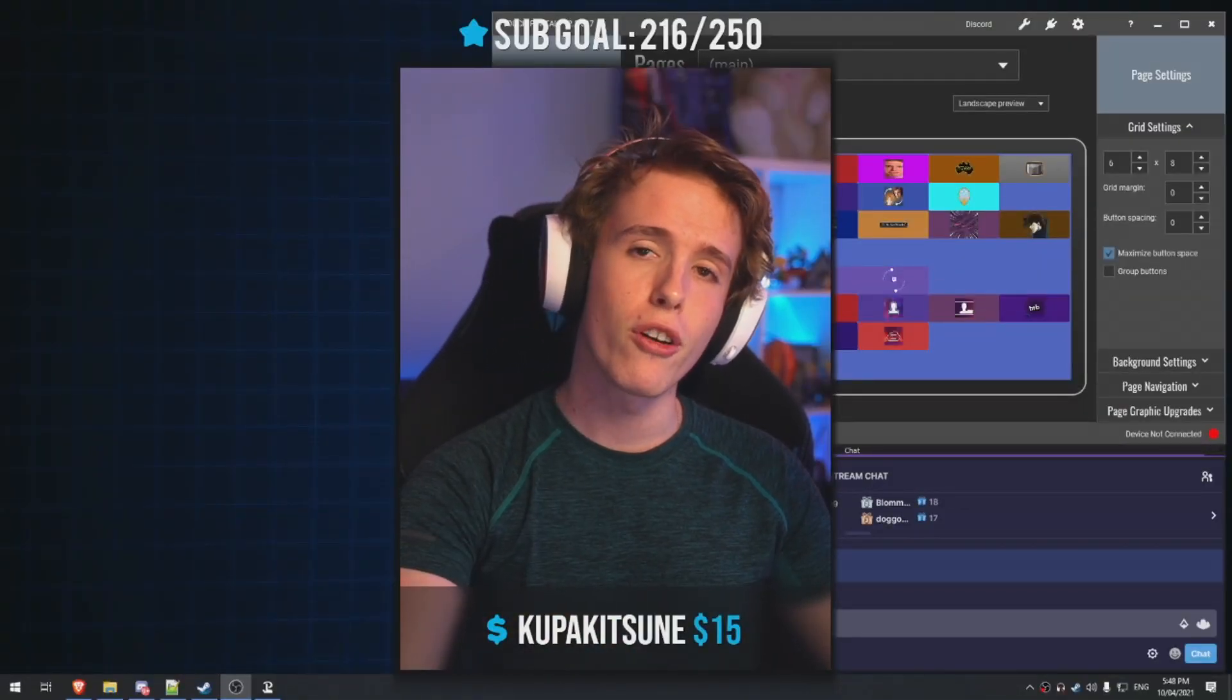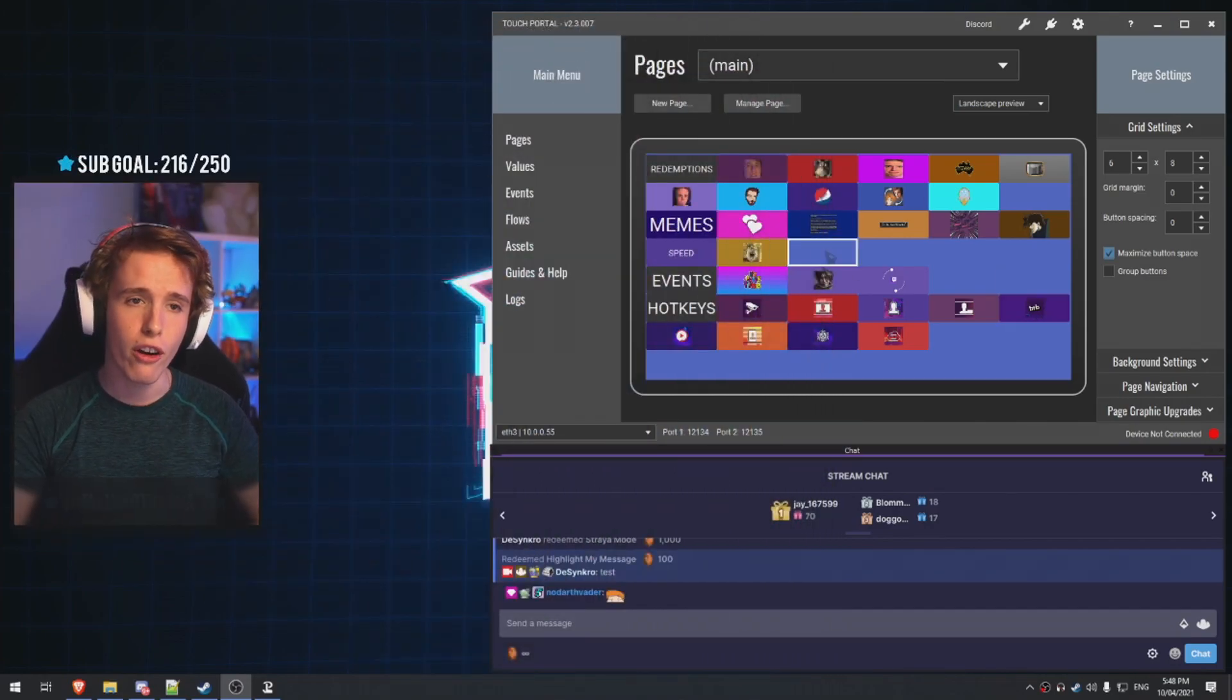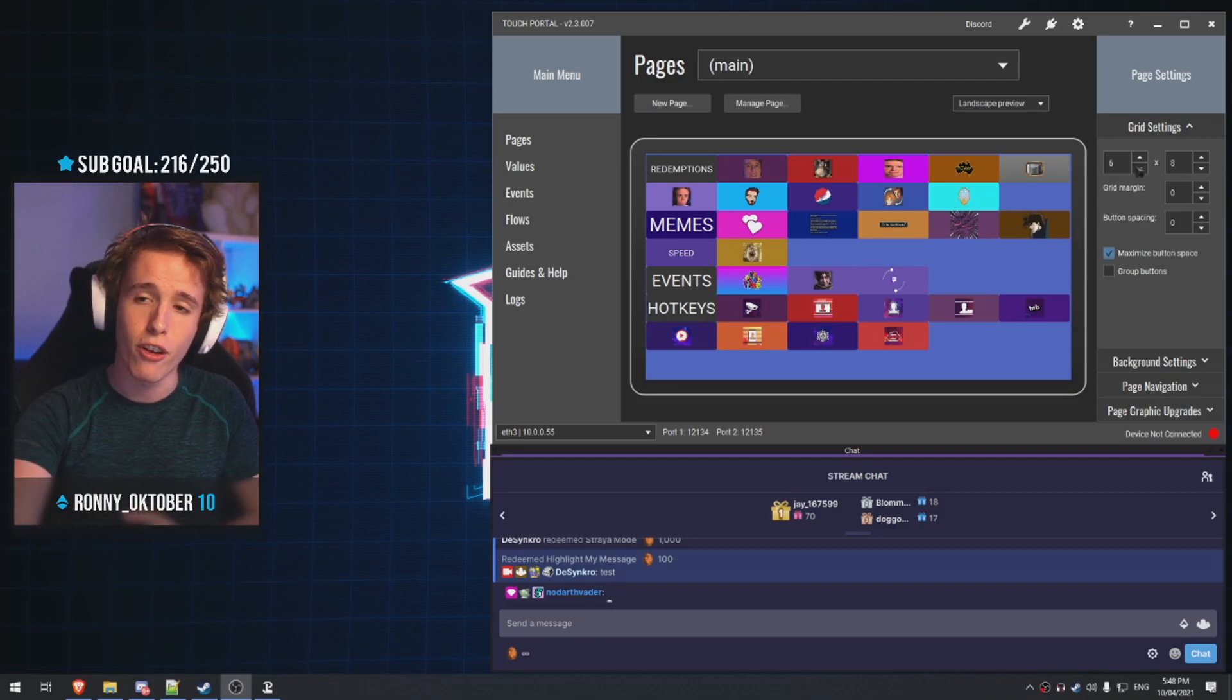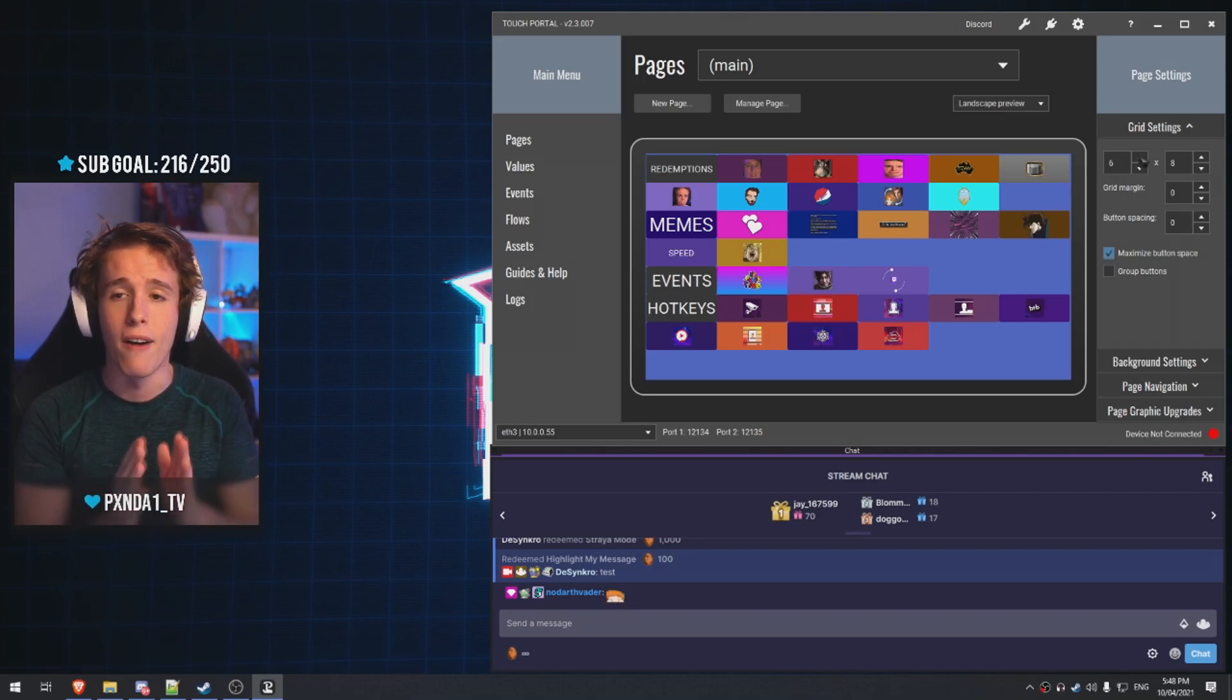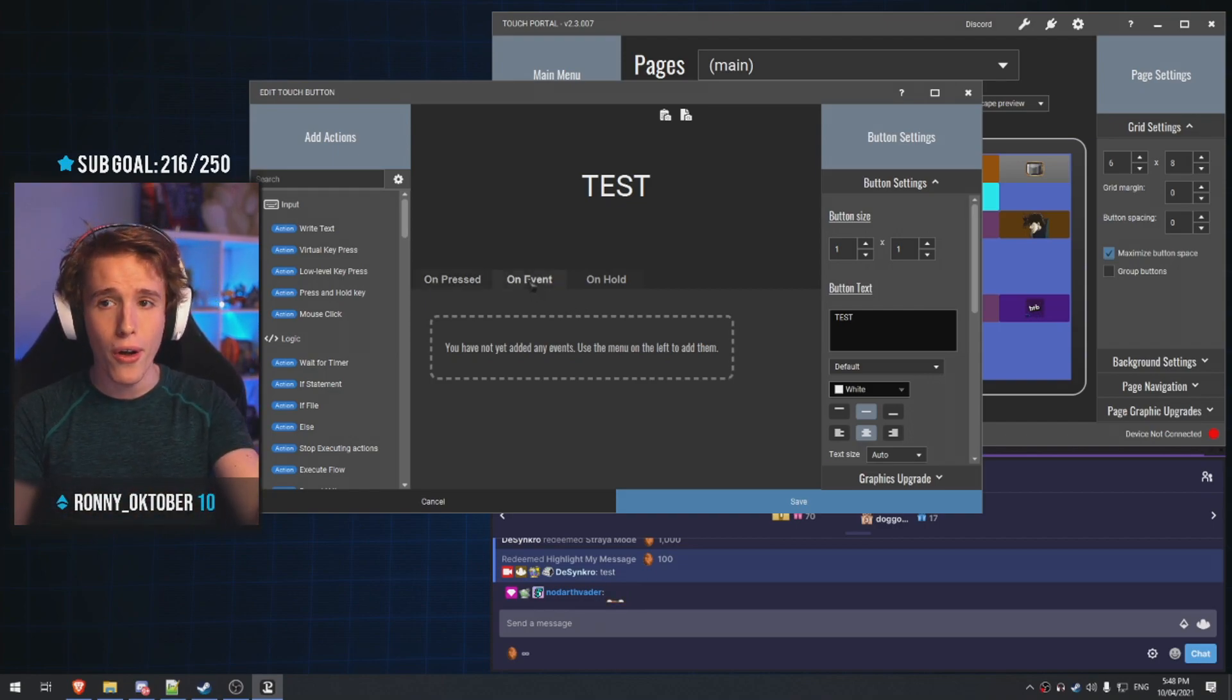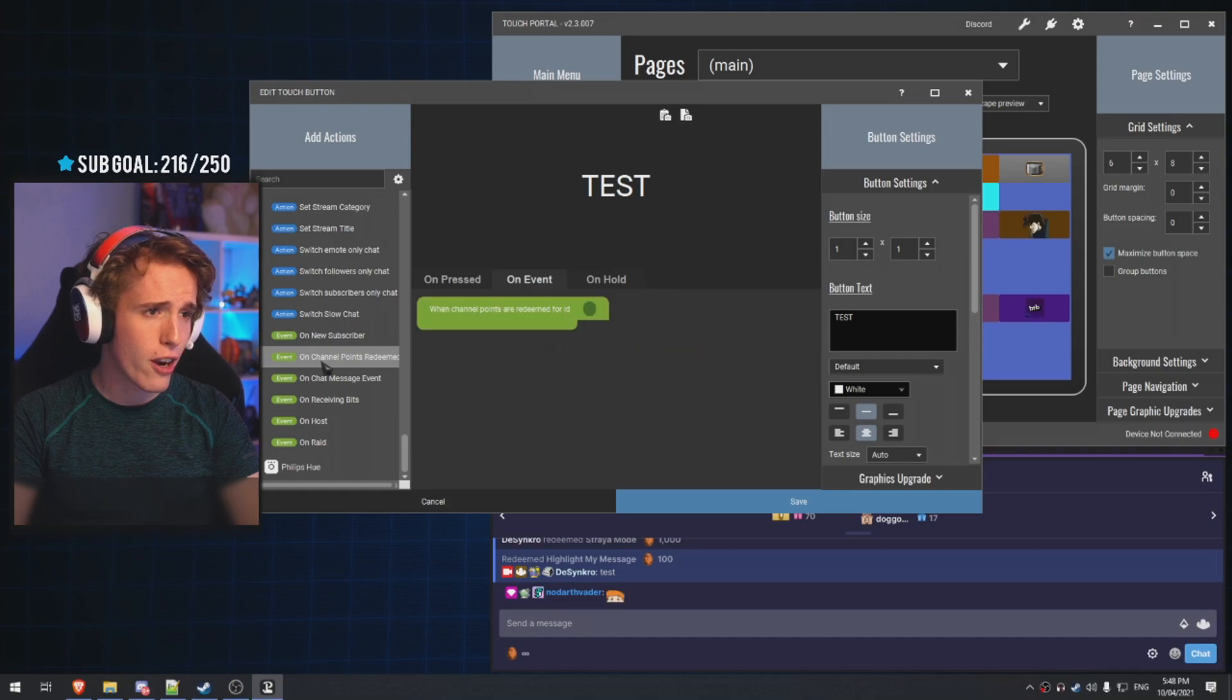Now that you have your touch portal configured, let me show you a way of actually making it so your channel point redemptions does something with the touch portal. This is what you have to do. So this is your touch portal grid. Obviously, I already have my current ones and all the effects that I use already in place. On touch portal, it's very handy because there's also a phone app that you can use as a stream deck, and you can actually change the size of the grid to pretty much whatever size you want. Now, let's make a brand new button. So, click on an empty space, make sure you name it, let's call it test, go to on event.